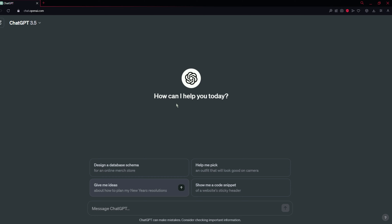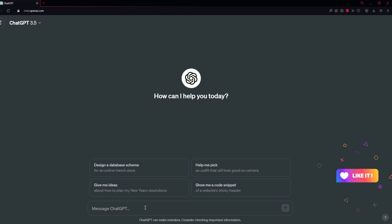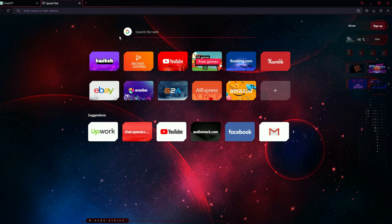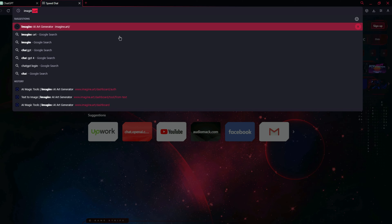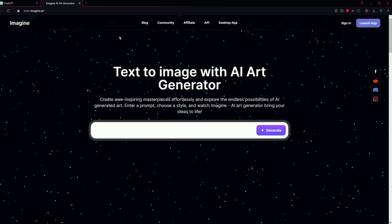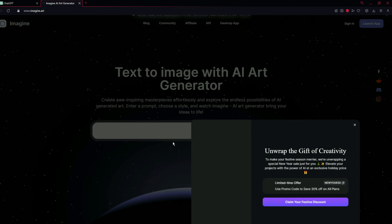I am going to tell you a website from which we can generate AI images. The website name is imagine.art. So you have to type imagine.art and you will find something like this.